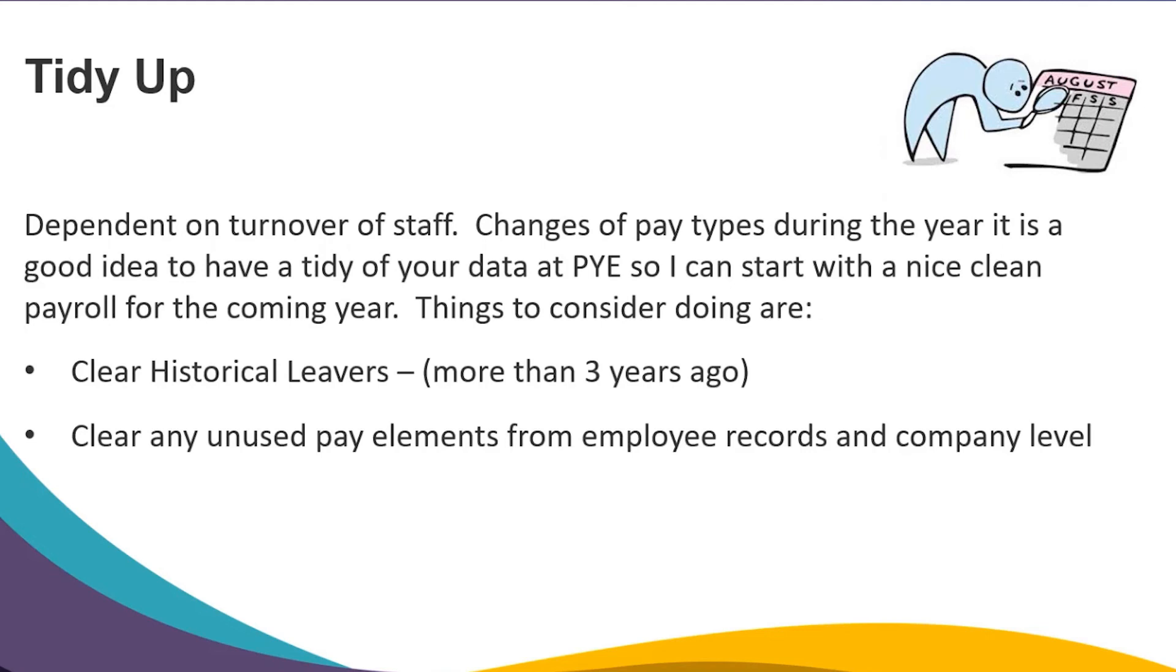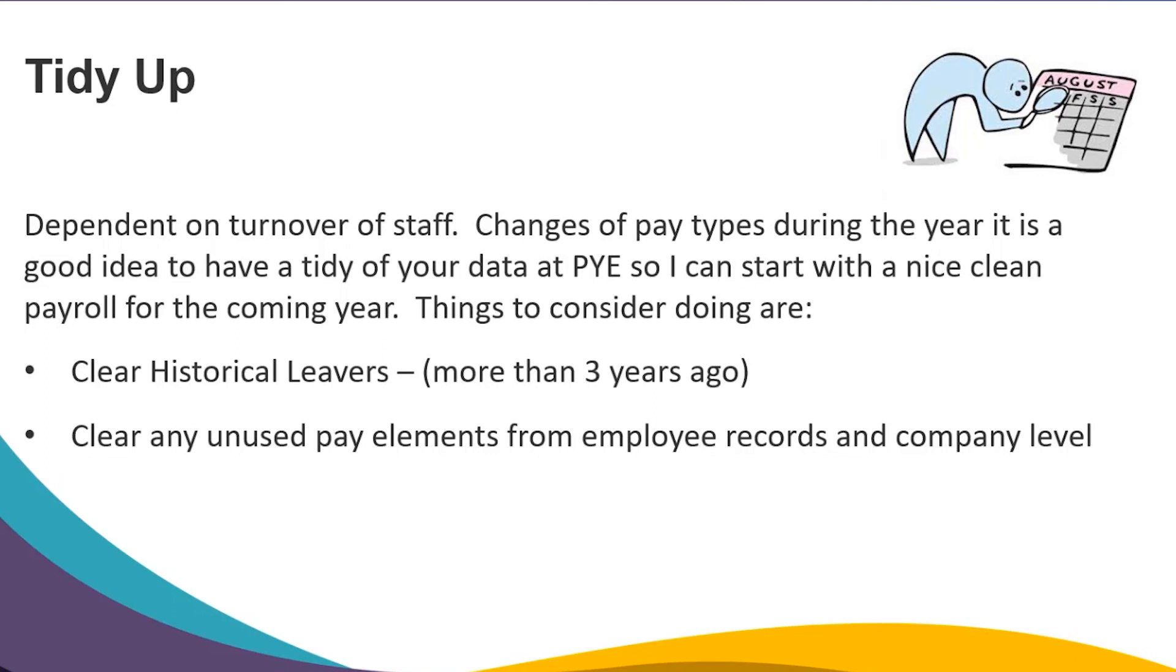Once your year-end is complete, it is however a good time to do a tidy up of your data. So you can use the Clear Historical Leavers option to clear any employees from your system that are maybe more than 3 years old. You can also use this time to tidy up your pay elements from employee records and at company level, so clear down any pay elements that are no longer used. To do this, you can use Global Changes.